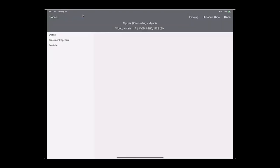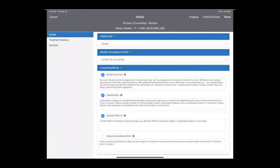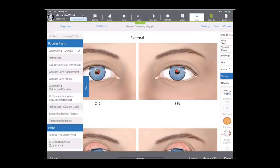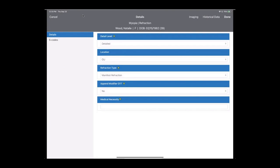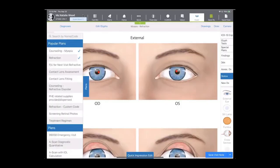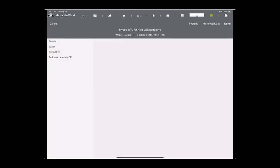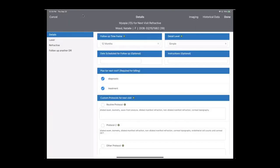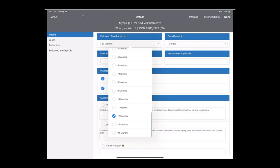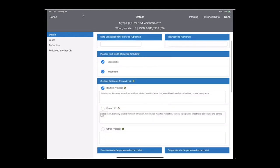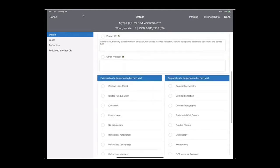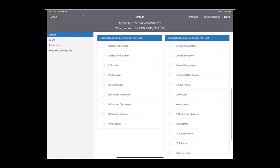When I tap on the counseling for myopia, you'll notice that the counseling blocks, the verbiage that I've used in the past, that I've approved in the past, is going to come to the top of the list. I can customize it for this patient, but if you like the verbiage, you've used it before, and you want to use it again, it's here for you in a library. We can list our refraction. And then we want to see the patient again in a year, which is already pre-selected for us, for routine protocol, and order fundus photos.